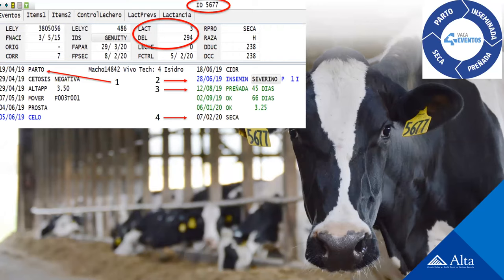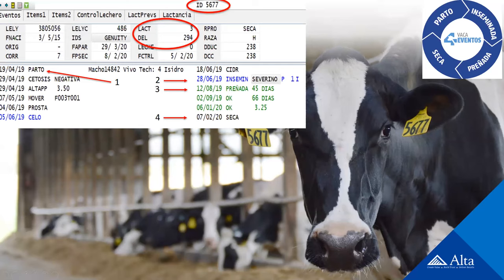La vaca recibió una prostaglandina como parte del programa de presincronización, expresó un celo normalmente que se registró, se le puso un CIDR como parte del programa reproductivo porque la inseminación se realiza a tiempo fijo en este establecimiento. Recibió la inseminación a los 10 días de retirado el CIDR, todo como indica el programa. Se revisó para diagnóstico de preñez porque no retornó al celo, resultó preñada. Se realizó rechequeo de la preñez cuando la vaca tenía 66 días de gestación, no se encontró ninguna reabsorción embrionaria, y fue reconfirmada preñada antes del secado con condición corporal de 3.25.